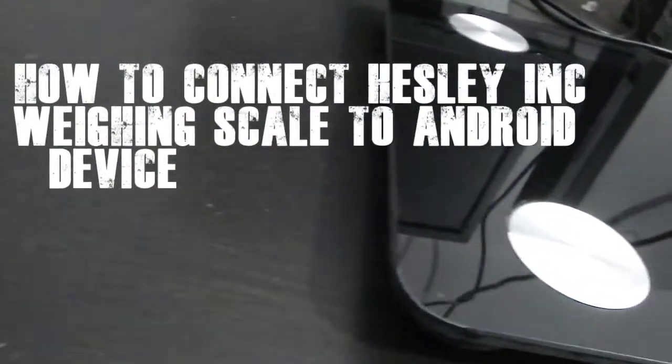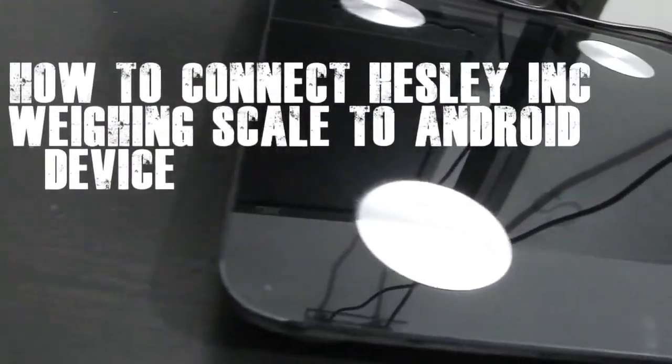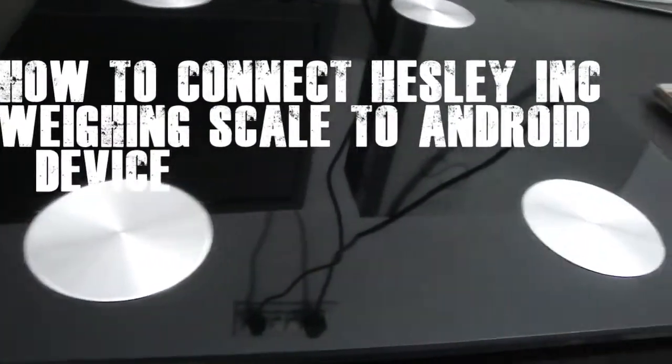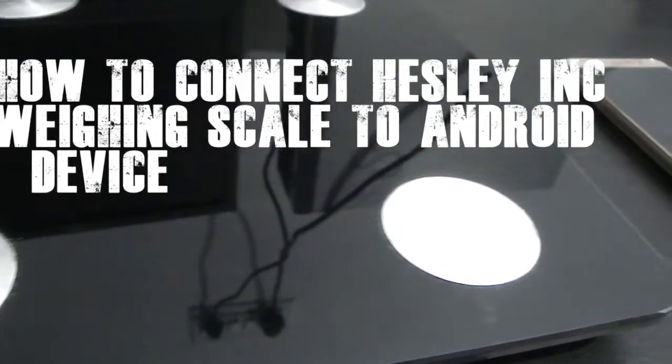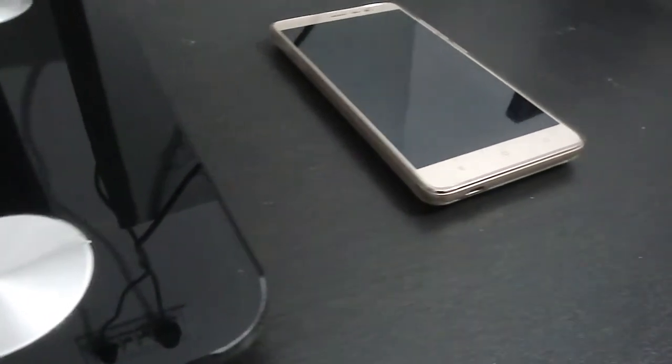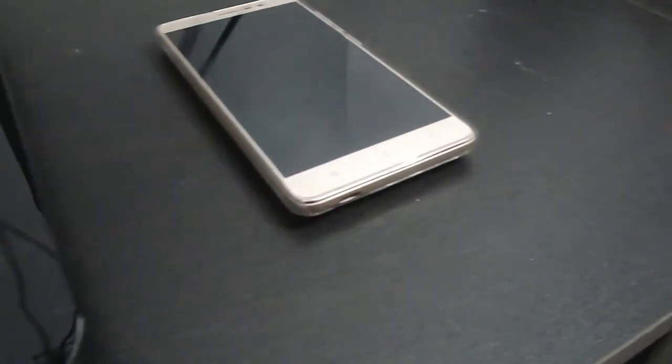How to connect Hasley INC Rating Scale to Android device. Hello, I am Swarov and you are watching Arrow of Time.